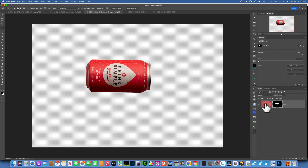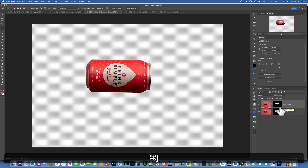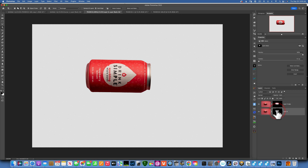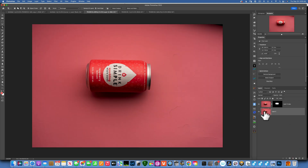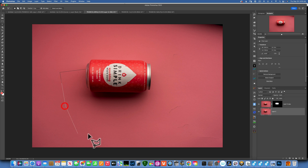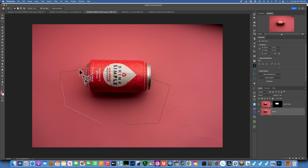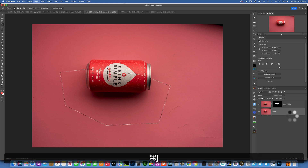Now we have to cut the shadow. I'm going to duplicate this layer — I should have done that before. I'll delete the mask from the bottom one because that layer is going to be our shadow. To select the shadow, I'll use the Polygonal tool and make sure I select plenty of the shadow area. Then go Command+J to put the selection on its own layer.